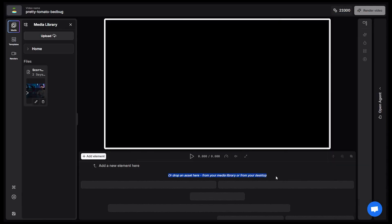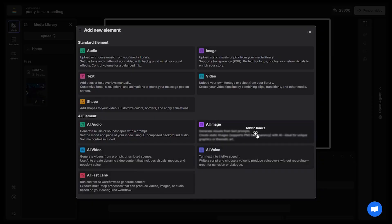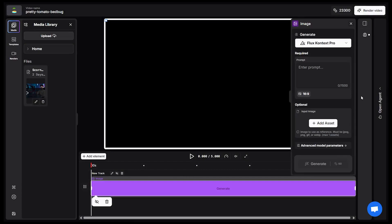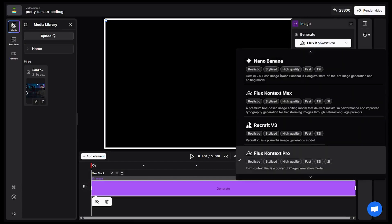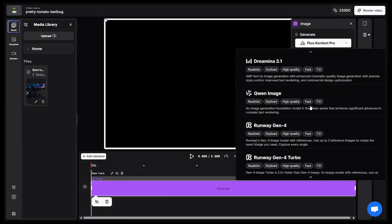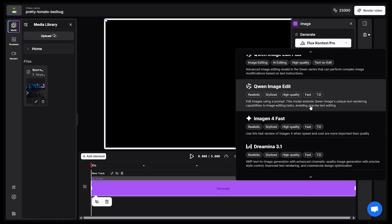At the bottom of the video, you'll see the timeline where you can add various elements. Click on Add Element — the options are broad. You can add standard elements like sound and text, or use AI models to generate new elements. Let's generate an AI image. By default, the Flux Context Pro model appears, but you can choose from many others — premium, top-tier models with no extra subscription needed. The list includes models like Nano Banana, Seadream 4, and many more.